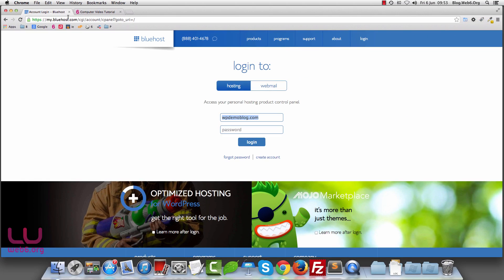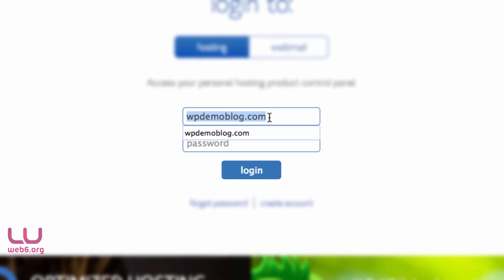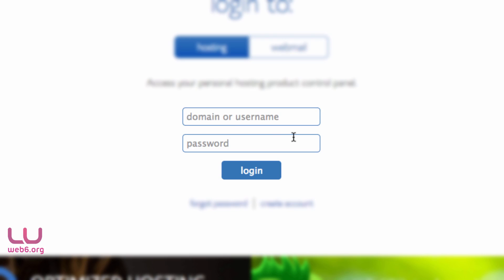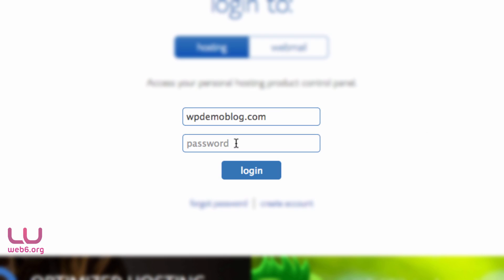It will redirect you to the login page. You have your username or your domain — you can type either one in here. I'm going to type in my domain name and then the password, and once you're done, you're going to hit log in or hit enter on your keyboard.